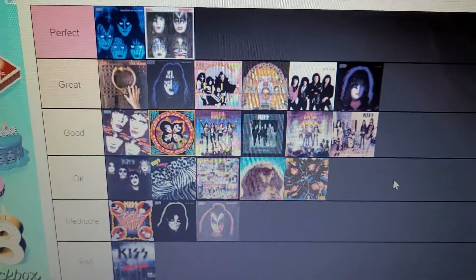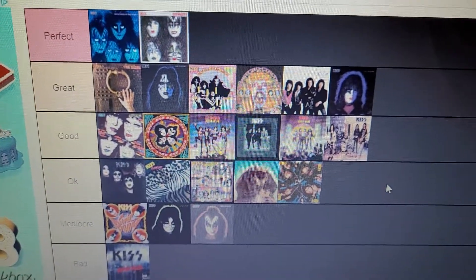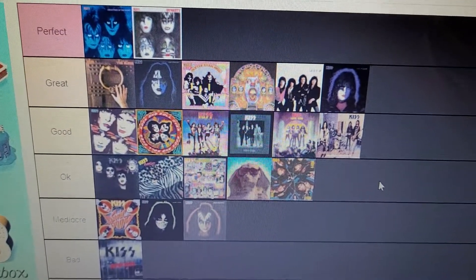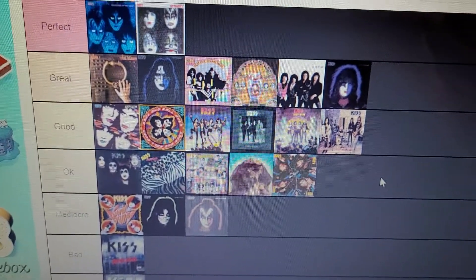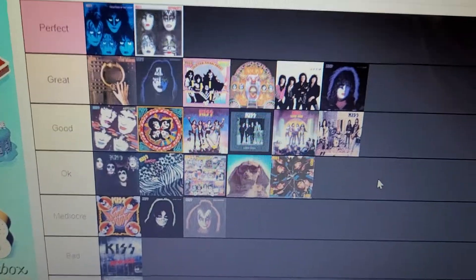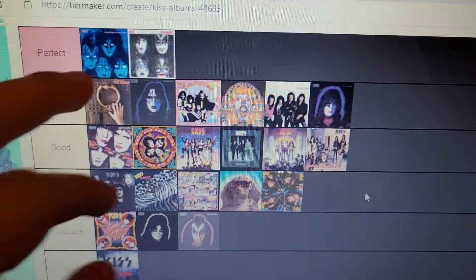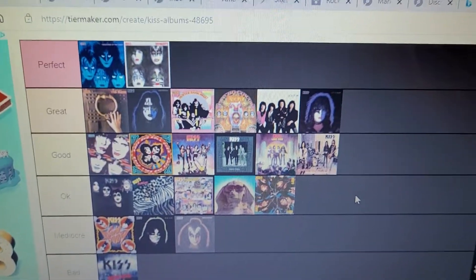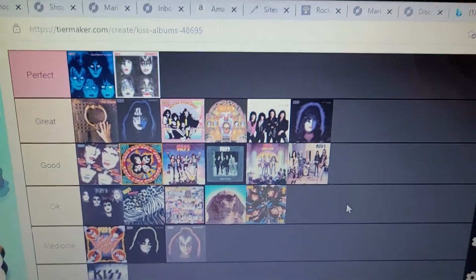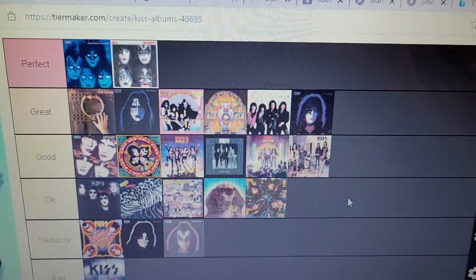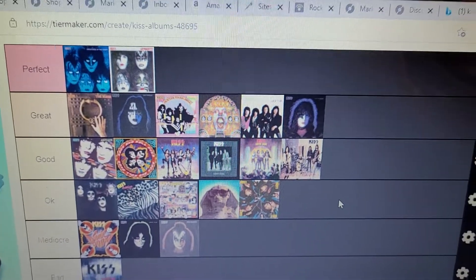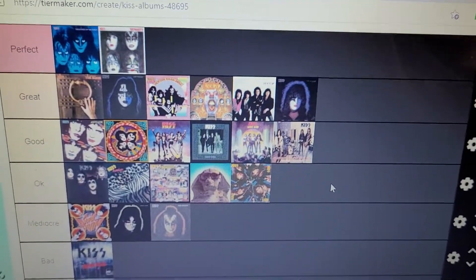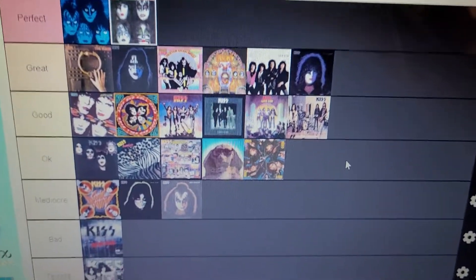There are two, in my opinion, and these are all my opinion people. These are all my opinions, okay? So don't get mad. Creatures of the Night and Dynasty are perfect albums. The Elder, Ace Frehley, Ace Frehley's solo album, Hotter Than Hell, Psycho Circus, Lick It Up, and Paul Stanley's solo album are great albums.